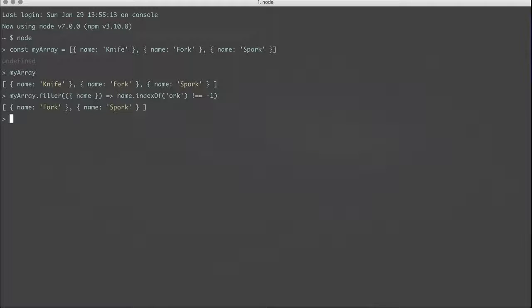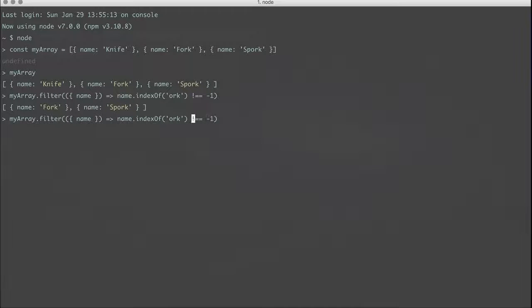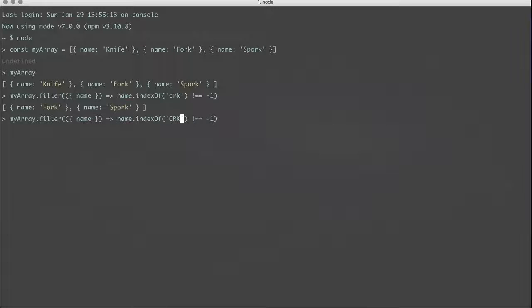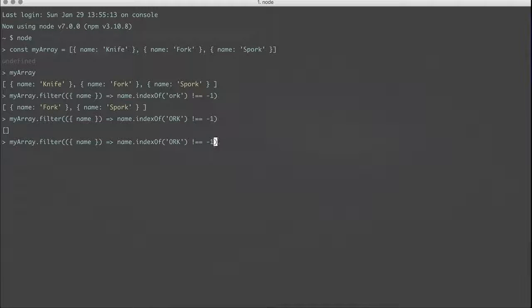we get the ORK thing, so the fork and the spork. However, let's say that we wanted to make this case insensitive. So right now, if we did like uppercase ORK, we get back an empty array, and that's not what we would want.